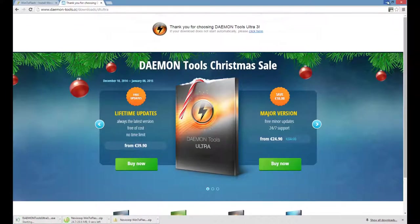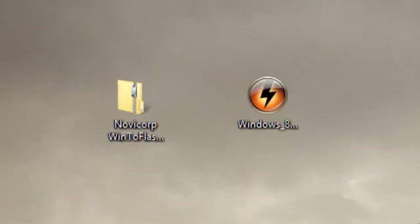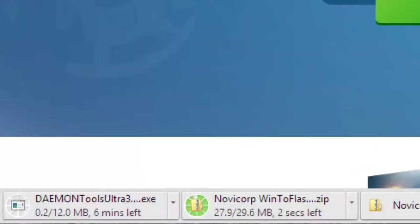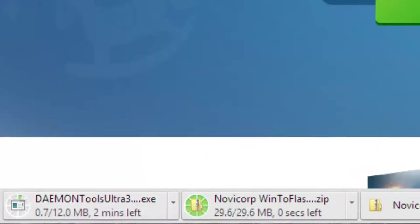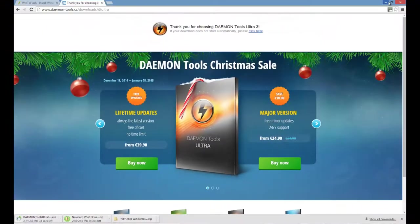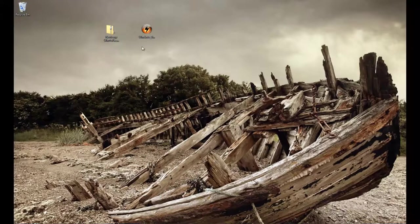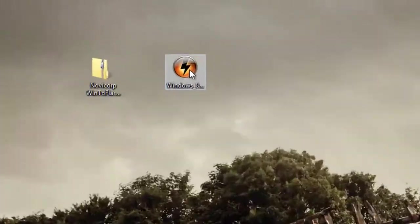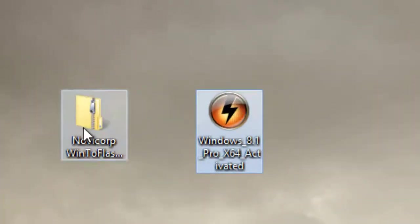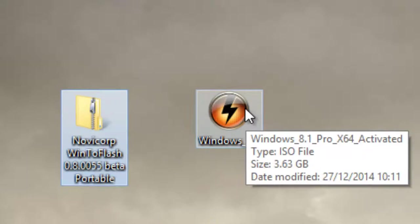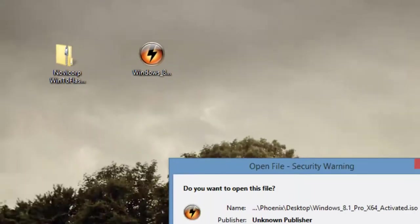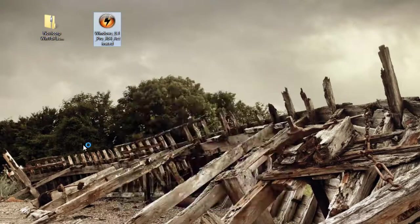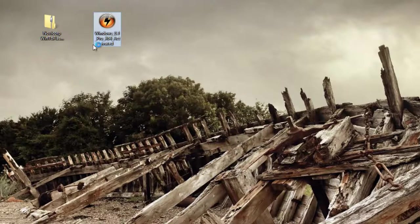After you've downloaded these two softwares, you have to install the Daemon Tools. I have already installed it in my machine, so you can go ahead and install it. After you install it, there will be an icon like this appearing on your Windows, and then all you need to do is double-click on it.